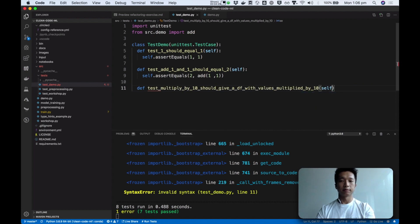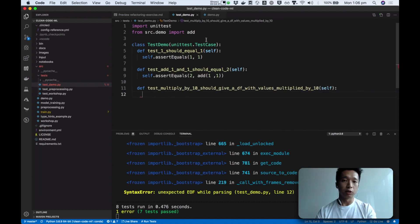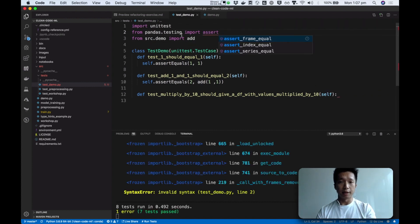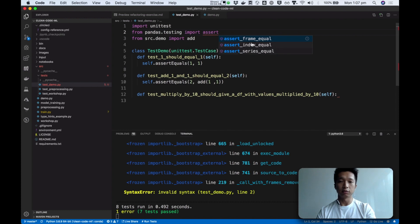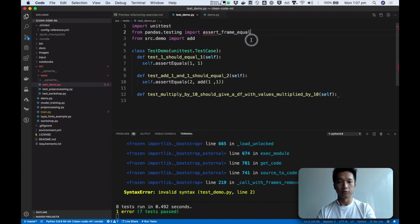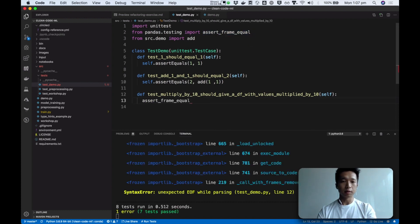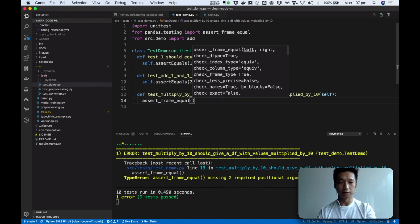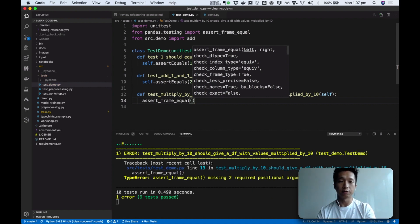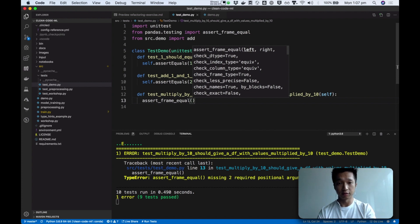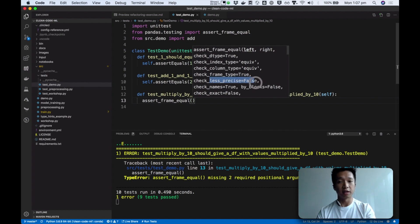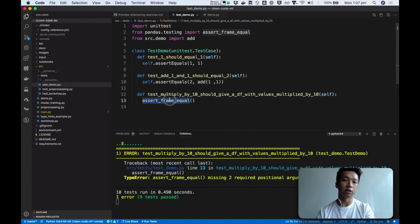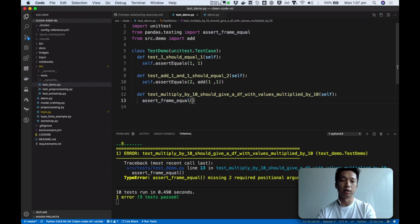All right. For asserting data frames, we're going to use pandas. Pandas testing package has these assertion methods that we can use for asserting data frames and asserting on pandas series. So we're going to use this instead of the built-in assert equal. The reason is that now we can have more options for configuring how we want to assert the data frame. Do we want to check that the data type is the same? Do we want to check less precise numbers? For example, your values might be to 20th decimal places.